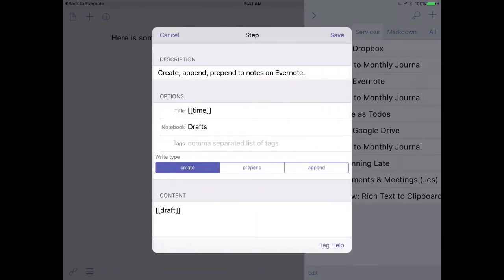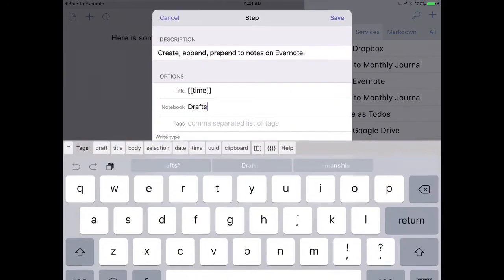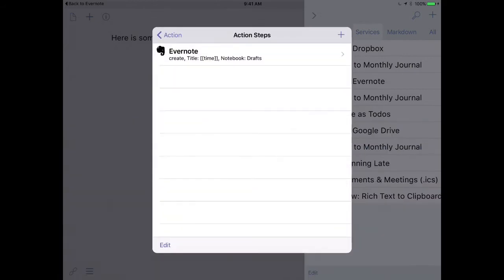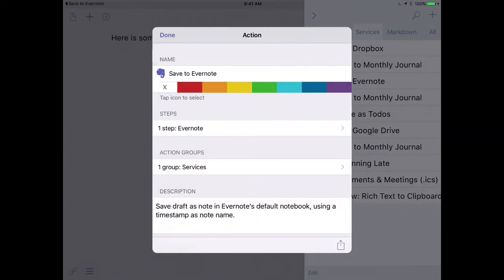And I can go in and make some changes. And you'll note here where it says Notebook, I have added the word Drafts. And that's because I have a Drafts notebook in Evernote and I want everything to go there. By default, this will go into the root directory. But if you want to put it into a notebook, this is where you save that. So I'll go ahead and save and go back out.